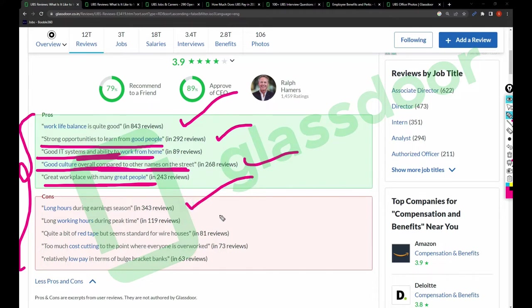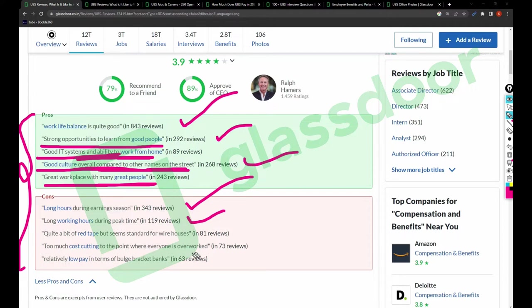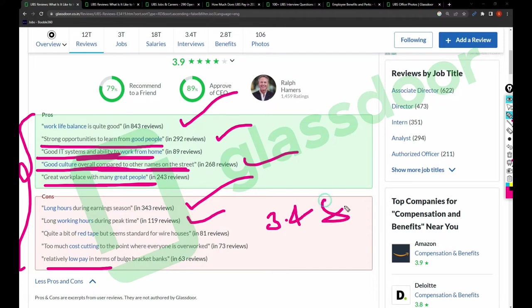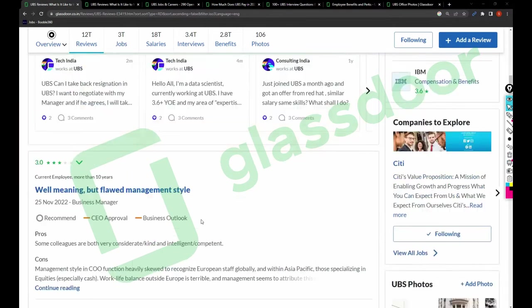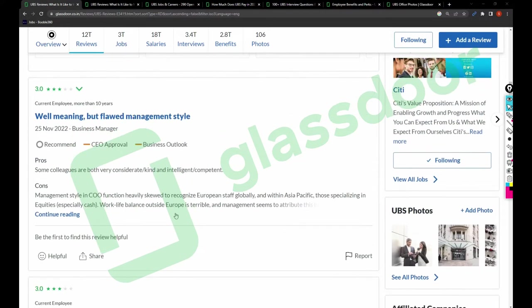Coming to the cons: long hours during earning sessions, long working hours during peak time, quite a bit of red tape but seems standard, too much cost cutting to the point where everyone is overworked, relatively low pay in terms of bulge bracket banks. If you see, the rating was 3.4 for senior management and 3.4 for compensation and benefits. These are the reasons. Keep this in mind.